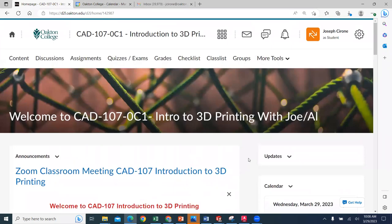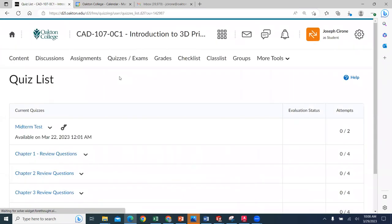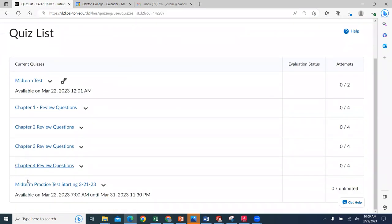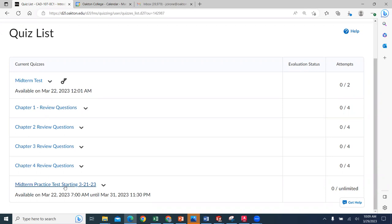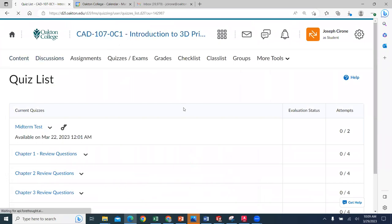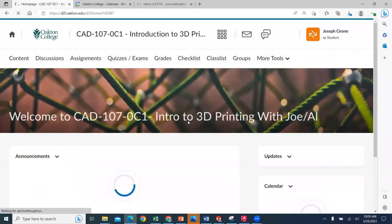Remember, there is a practice midterm under quizzes and exams. You can take the practice exam multiple times. The midterm covers chapters one, two, and three from our textbook.